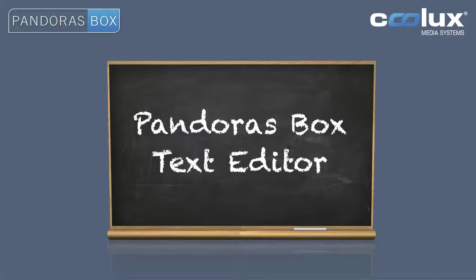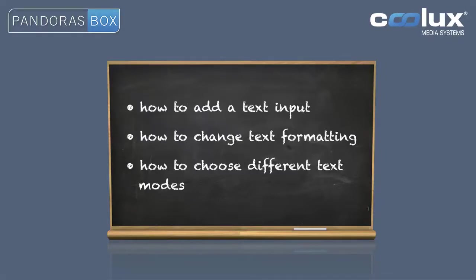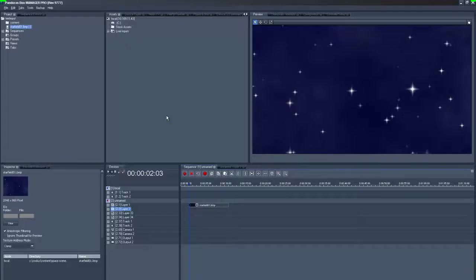Welcome to this Pandora's Box text editor tutorial. We will show you how to add a text input, how to change text formatting, and how to choose different text modes.